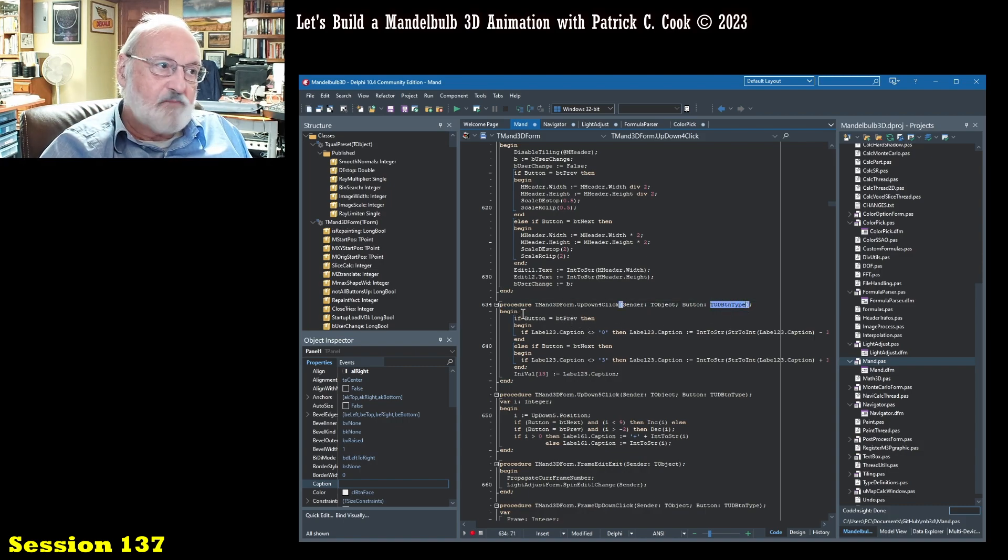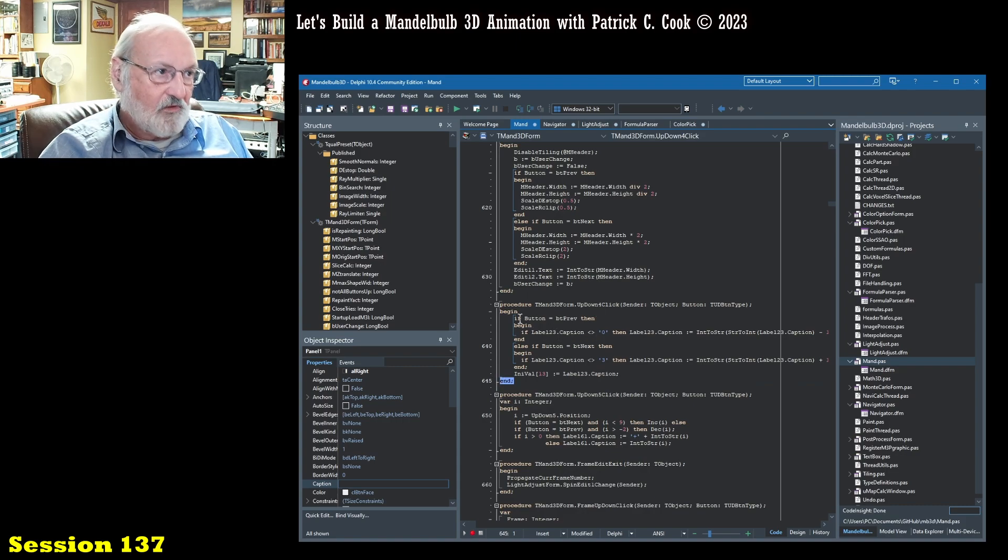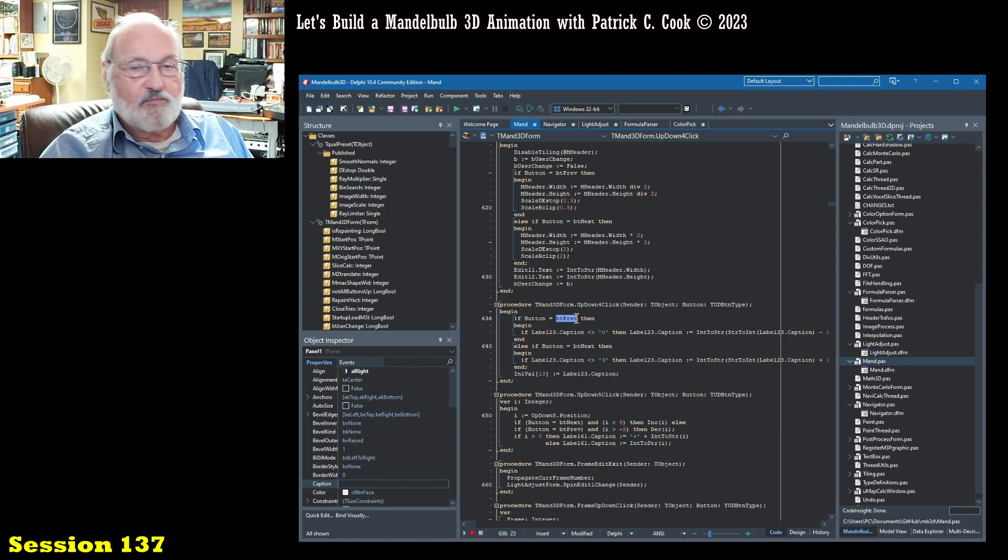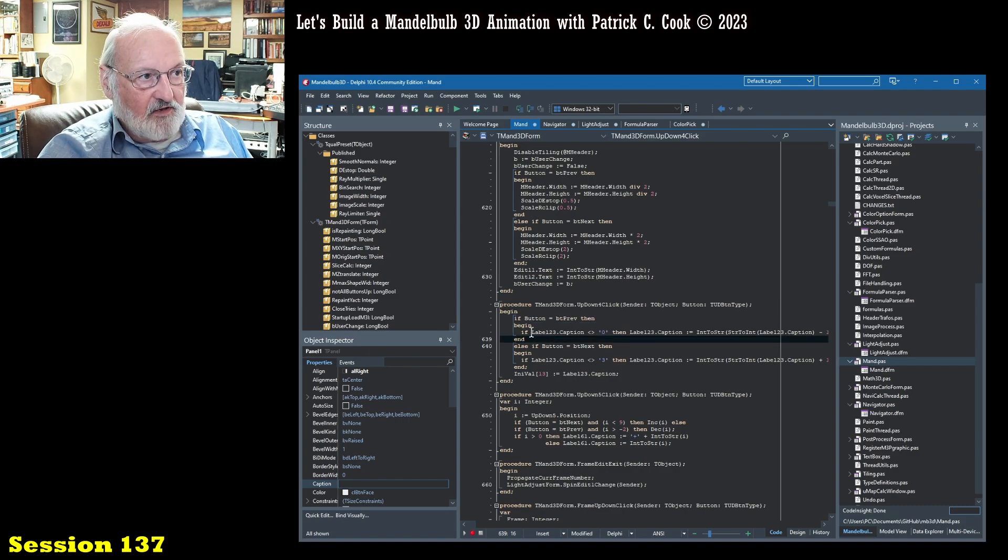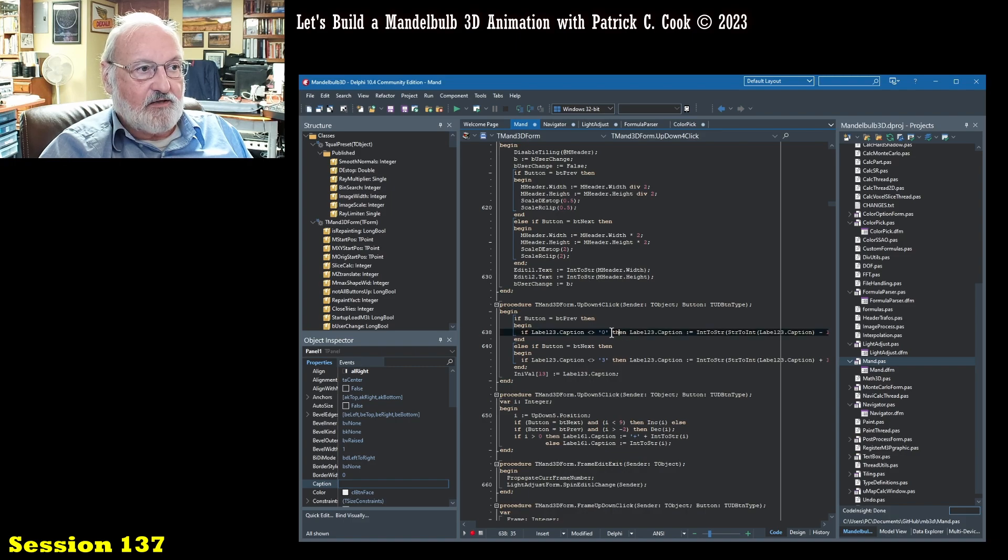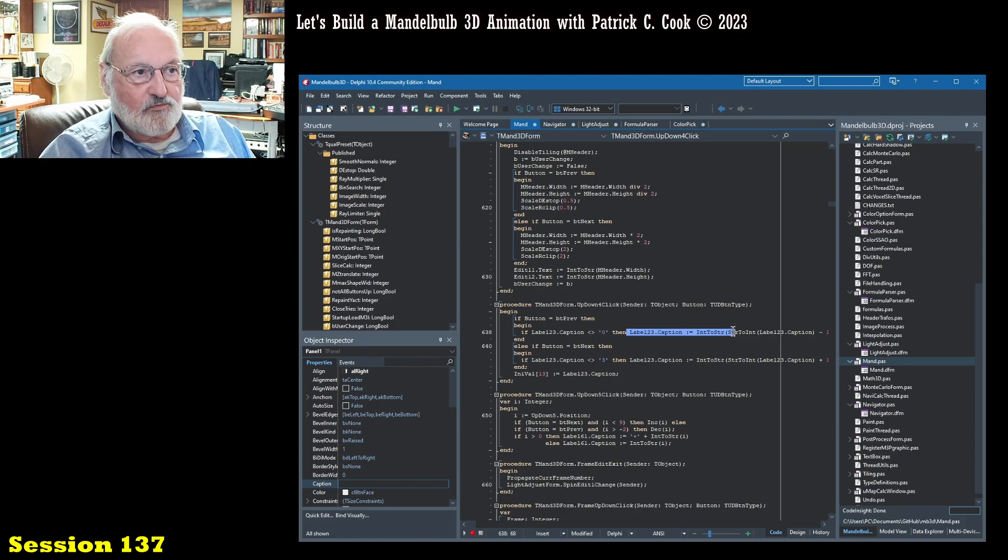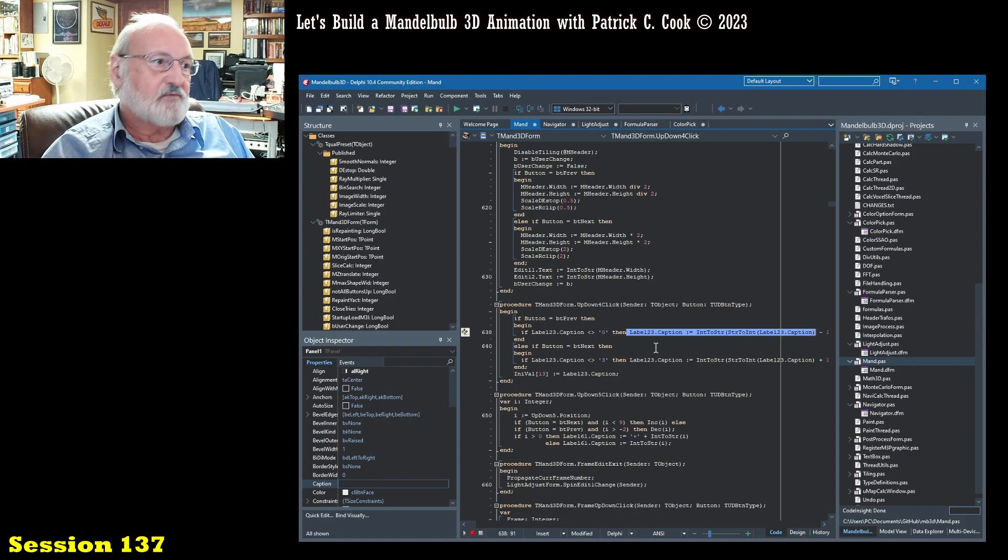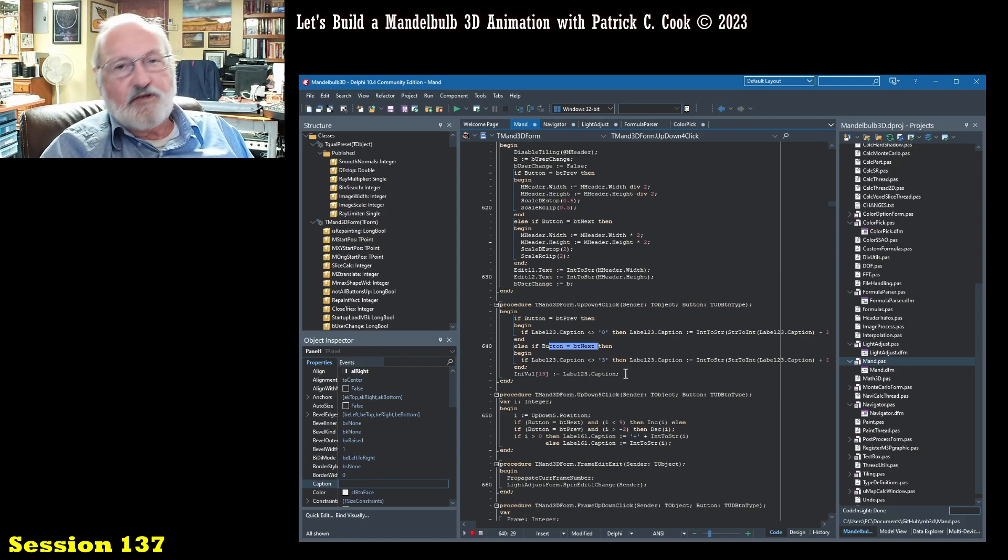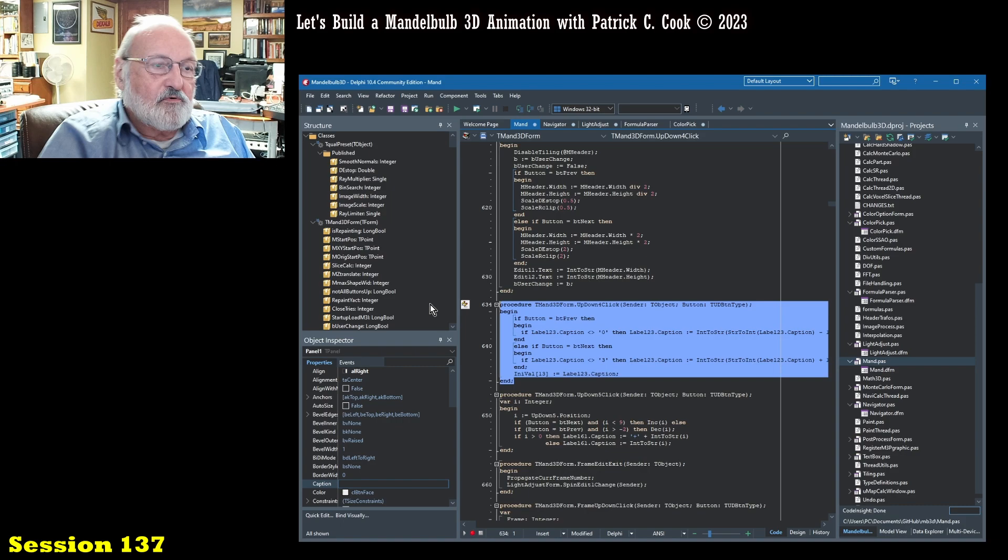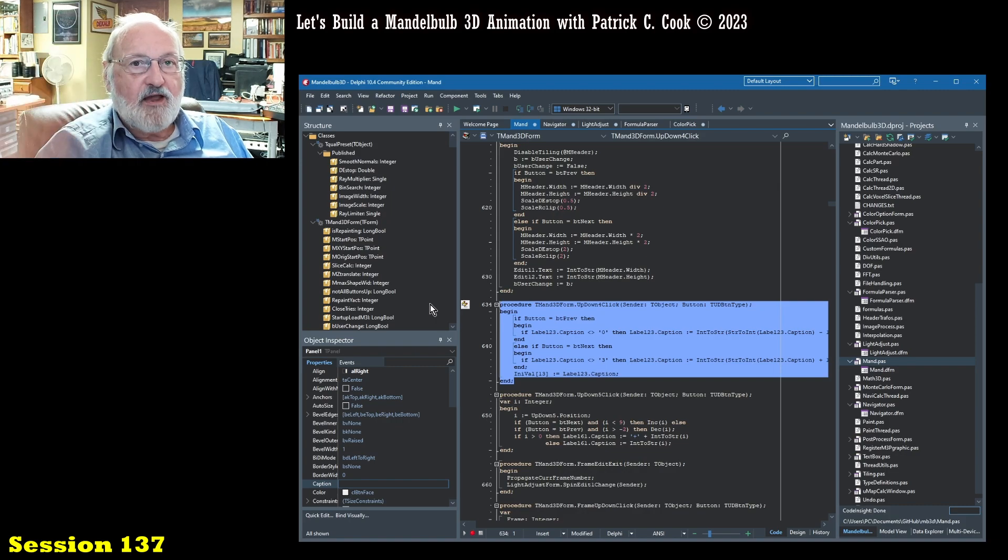So this is basically saying to begin and end the procedure. It says here if button is equal to bt prev, which is probably a variable, then begin in that if statement and do that if label one two three dot caption is not equal to zero. And then label one two three caption is then it's made to be not equal, or it's kind of reversed to whatever that value is here. Otherwise, else if buttons, so on and so forth. So the point is that this procedure is performing some action, and that procedure is called when something happens at the user's interface.